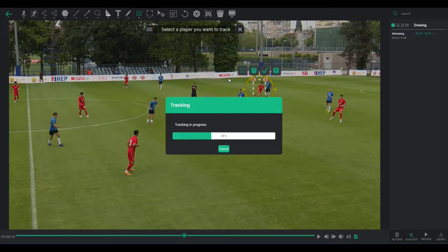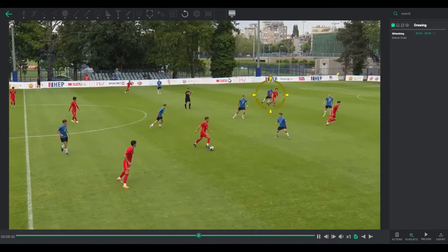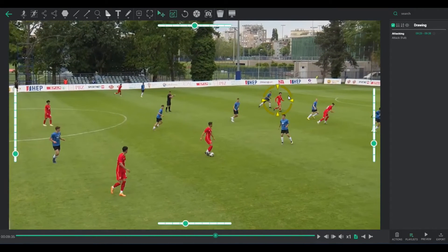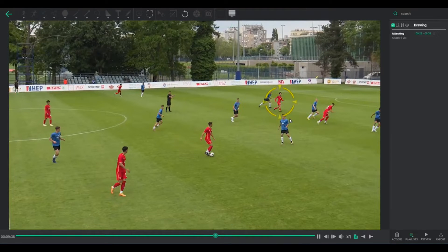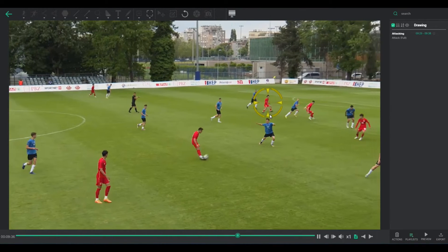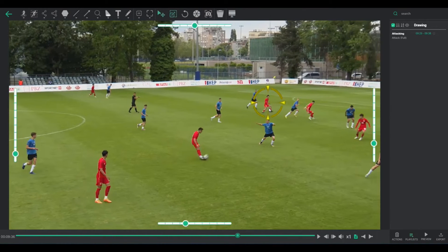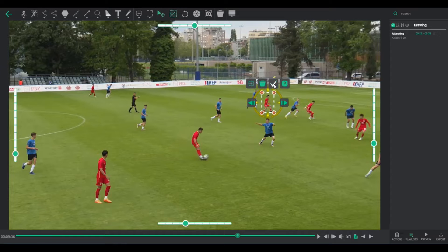Doing so will have the software automatically plot a 5-second trajectory. You have the option to pause the video, confirming or altering this trajectory duration. After 5 seconds, the video automatically pauses, allowing you to extend, delete, or confirm the trajectory.